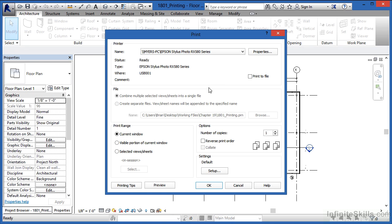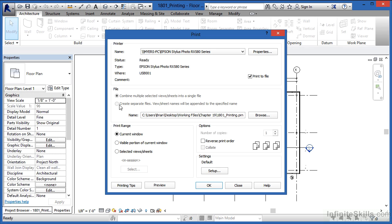Now if you want to print to a file, such as a PDF file, you can do that by putting a little check mark right here where it says Print to File. And when you do, if you have the right settings going on up to that point, you'll have a couple of different options available here underneath File. The first one is going to be combine multiple selected views and sheets into a single file. What this means is that you can print yourself a multi-sheet or a multi-page PDF file.